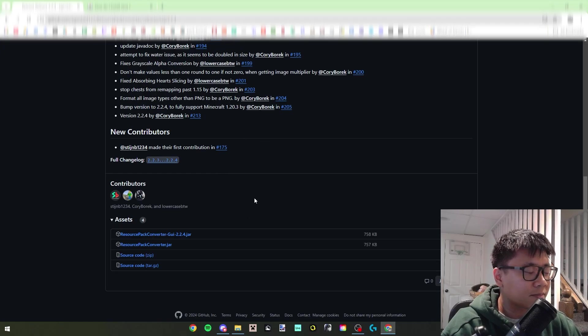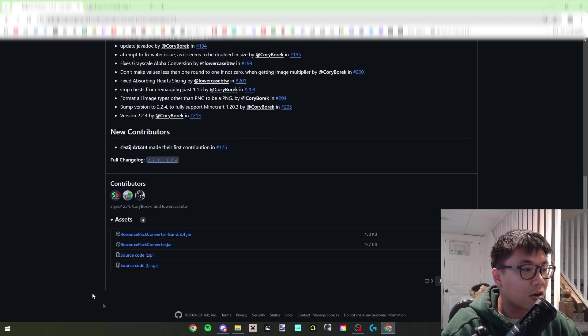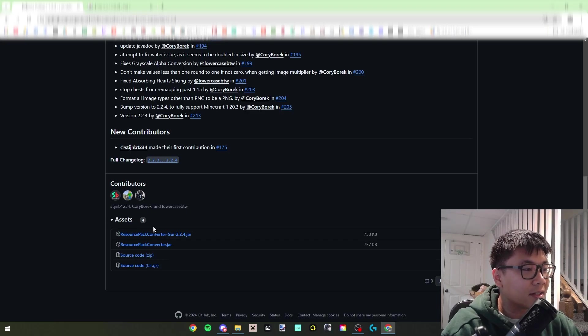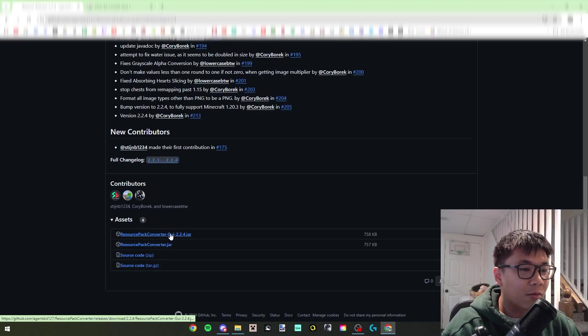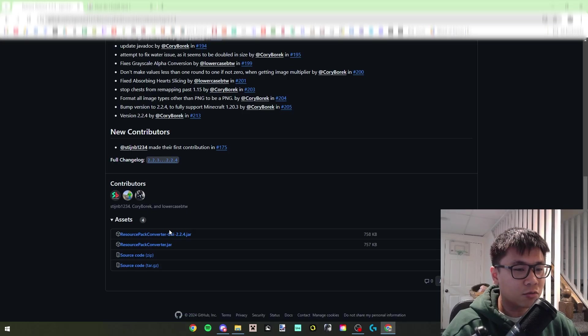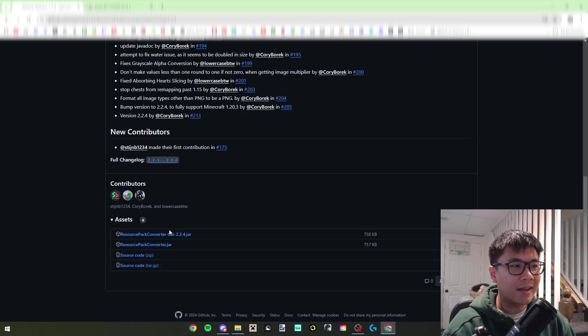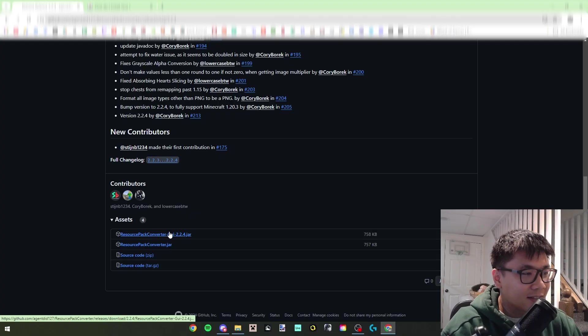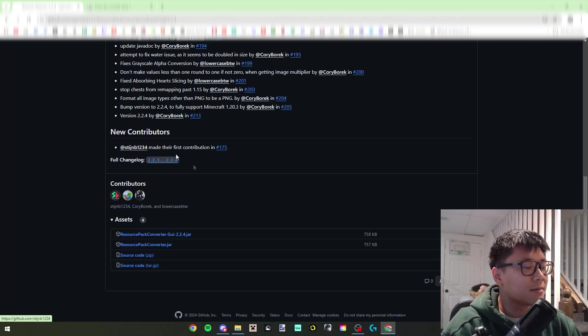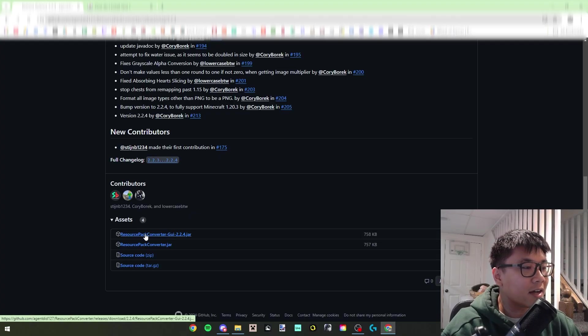So this is the latest release 2.2.4, and then you're going to scroll down just a little bit and you're gonna see all these downloads. So the one that I recommend is the resource pack converter dash GUI because that one is going to pull up a GUI and it makes it easy for you to understand how it works.